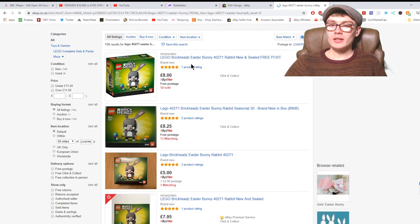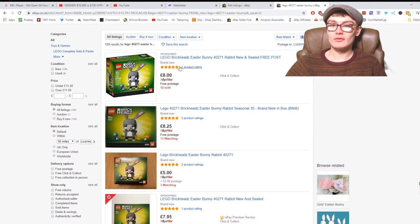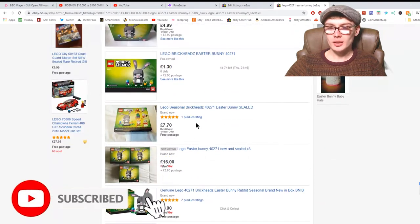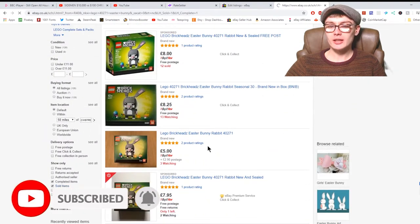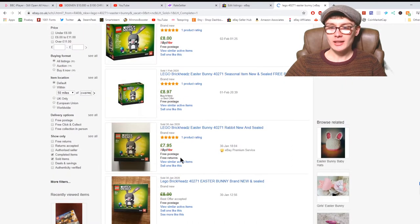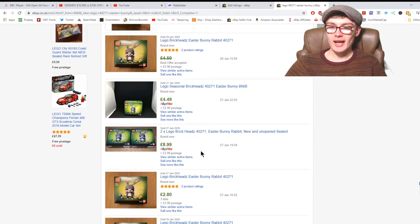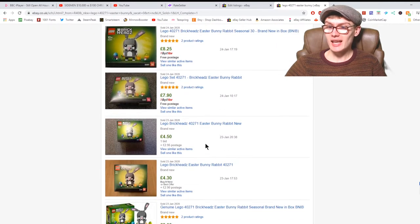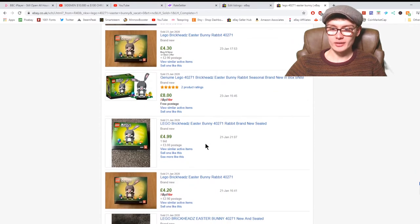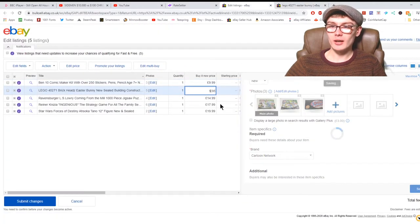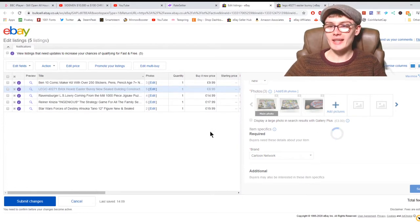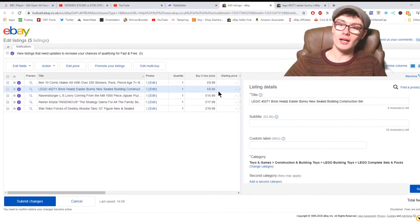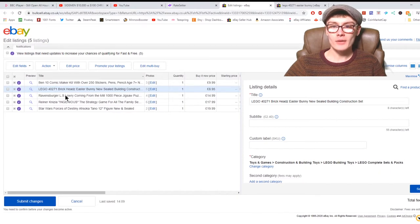Let's go ahead and type this Lego set in. We can see the listed Lego Brickheads Easter Bunny 40271. I knew I was going a bit high on this one. I think I put it on for £9.95 plus postage. We can see £8 there, £8.97, £7.95, £4.49 plus post, £8.99 for two, £4.50, £8.25, £7.90. We're all over the place really, from £4 to sort of £9. What I'm going to do on that one is literally just go in here and change that price to £8.95 and see if we can catch a sale on that, considering that some have gone for around that price as the top end.